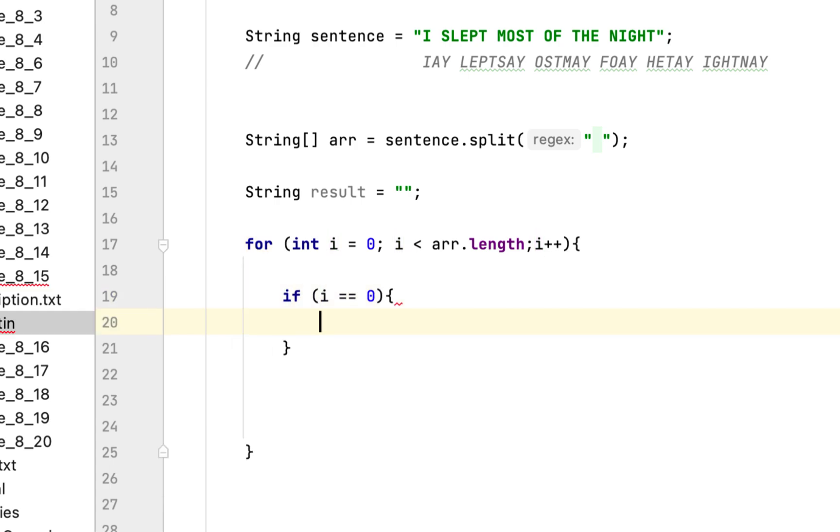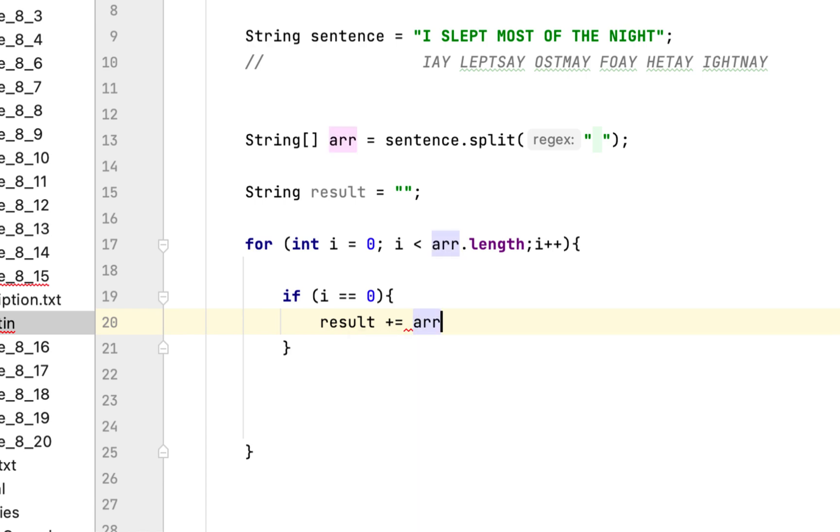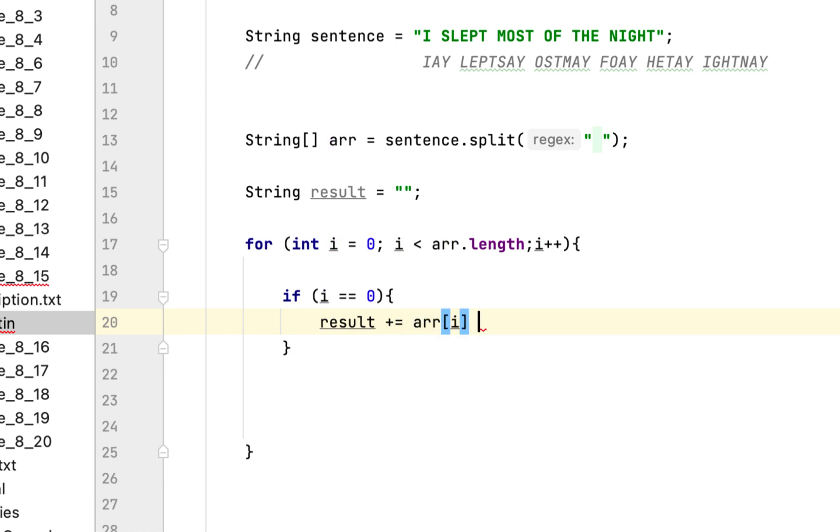Then what we would do is we will say result plus equal to array of i plus AY and space.